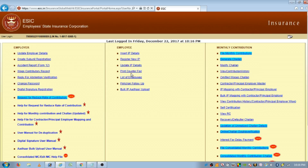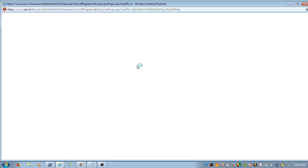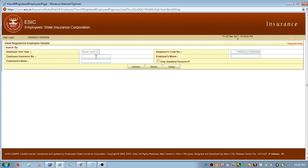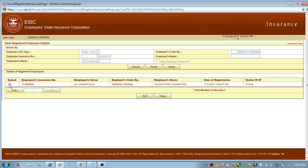Here, click on 'Update IP Details,' which will appear under the employee section. Enter the employee's ESIC number — that means the IP number — and enter the employee's name as it is mentioned on the ESIC portal. Click on search. You will get the employee details; select it and click on edit.